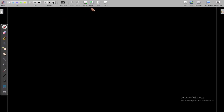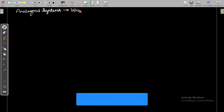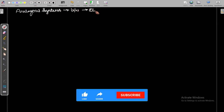Hello students, welcome to Competitive Exam Library YouTube channel. Today we are going to see what are analogous systems. We are going to see analogous systems between electrical and mechanical.